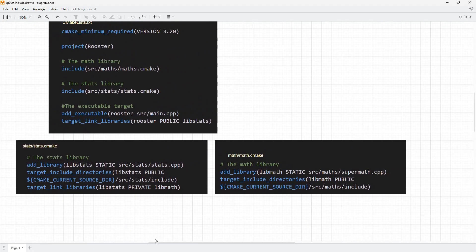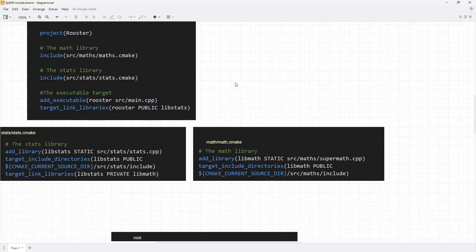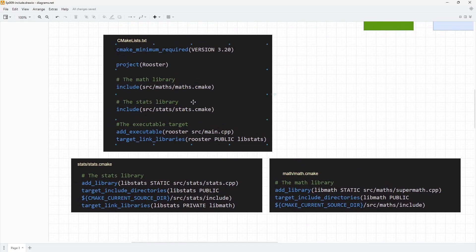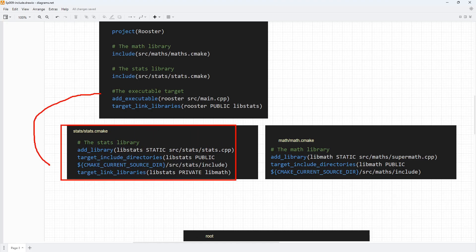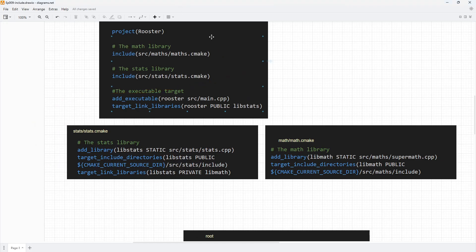This is one reason I don't like the include command. What the include command does is really like copying the content we have in our script and making that content available at the location where you use the include command. This is basically the same thing the C or C++ preprocessor does when you include stuff — it's copying the code and making it available in the main CMakeLists.txt file.